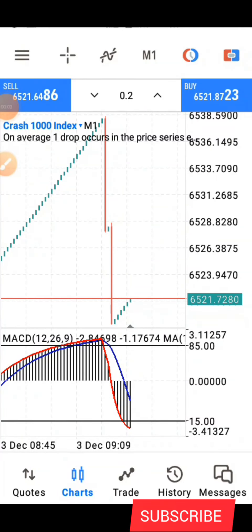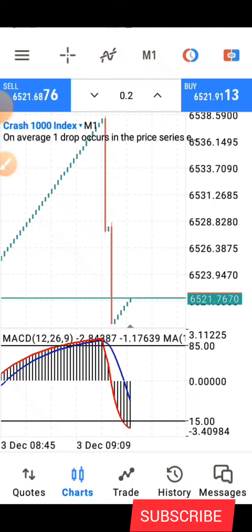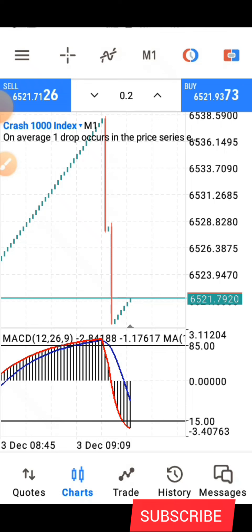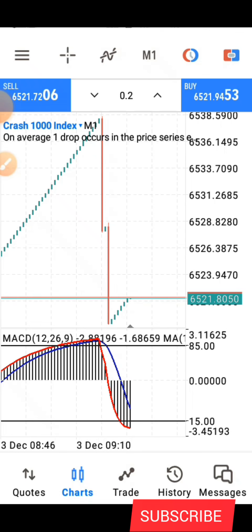Hello guys, this is Silver here again. I'm back with another powerful strategy you can use to trade the boom and crash market. In this video, I'll be showing you how to trade the regular candle using this particular indicator you are seeing here on the screen.